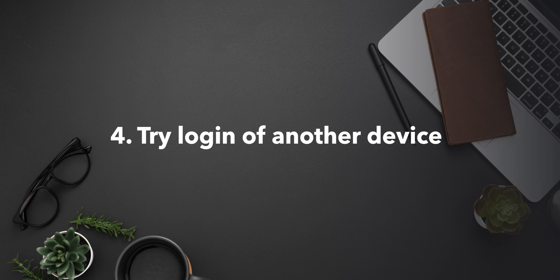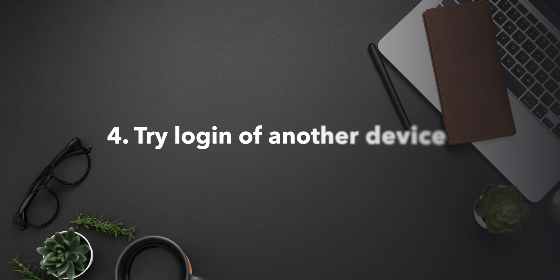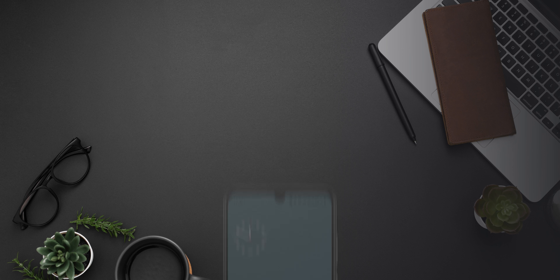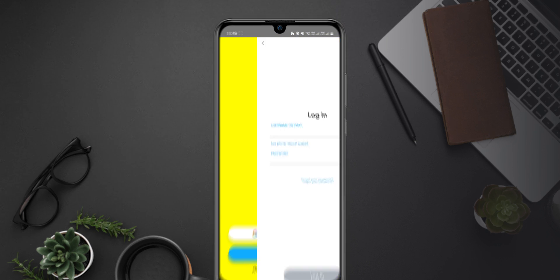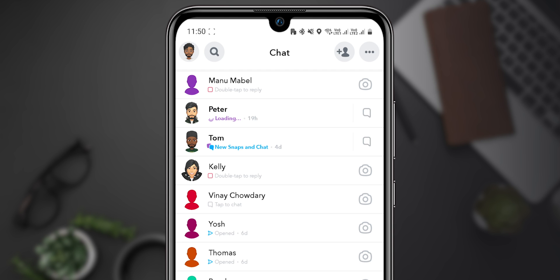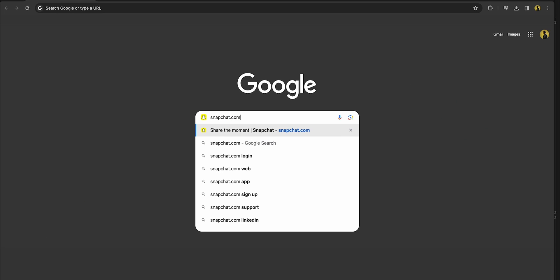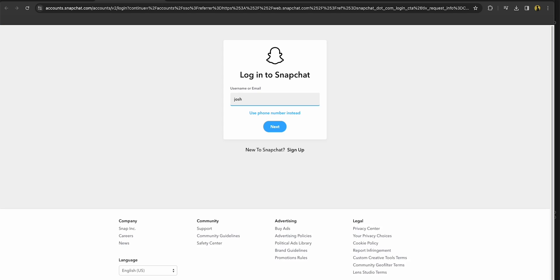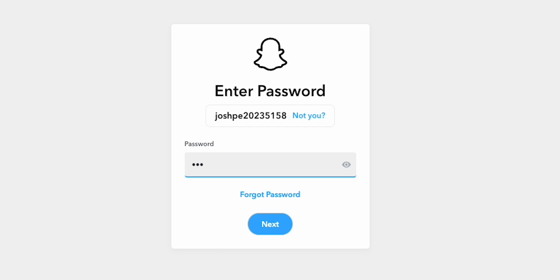Step 4: Try Login on Another Device. Take another mobile phone and try to login into it. Or go to the Snapchat web page and try to log in to your account.